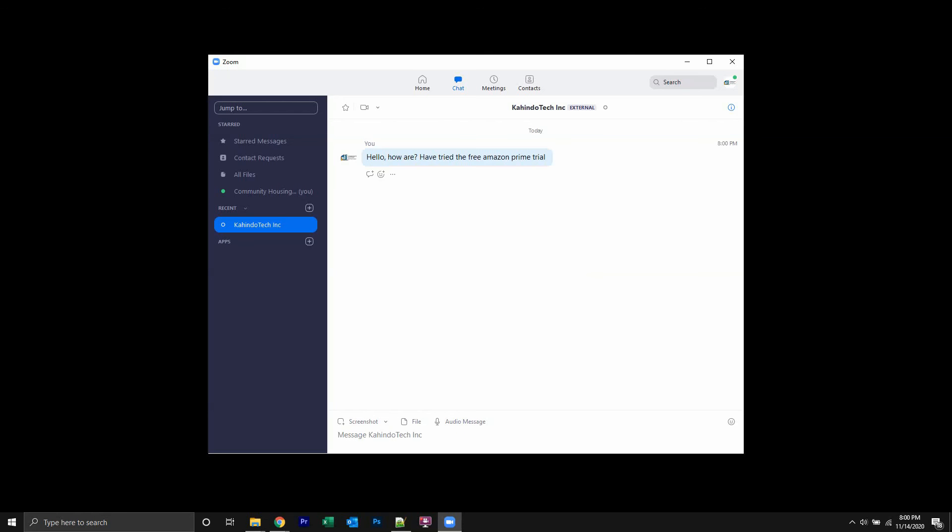All right, that's how you send a message on Zoom. It's pretty simple, so if you have any other questions or comments, please leave them in the comment section below. Definitely like and subscribe to the channel, and also try out the Amazon Prime trial that I have in my video description. Thank you for watching.